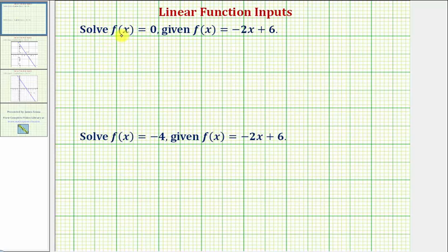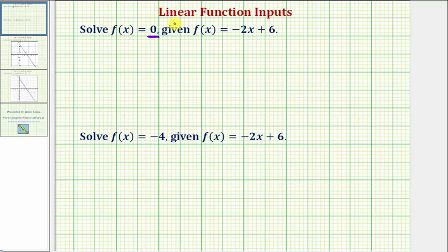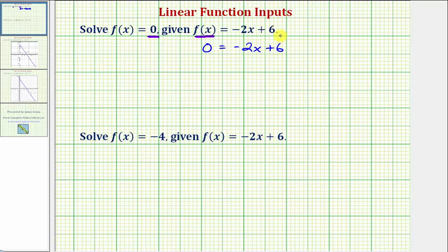We want to solve f of x equals zero, which means we want to determine the input or x value that would give us a function value or output of zero. Because f of x equals zero, we'll substitute zero for f of x and then solve for x, which will give us the input that produces an output of zero.